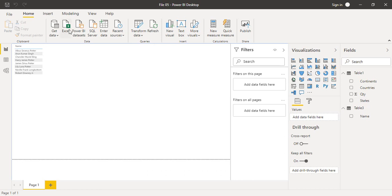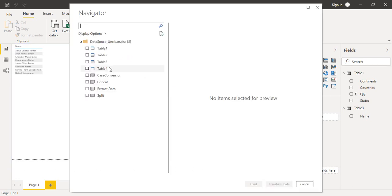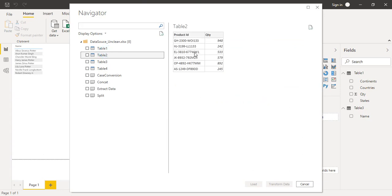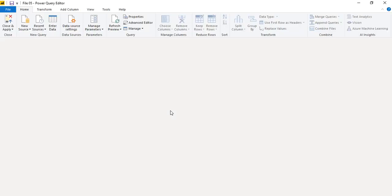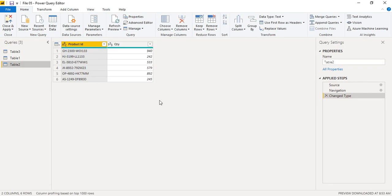Now let's work on the next sheet. Go to Recent Sources and open 'data_source_unclean'. We have Table 2, which contains a product ID column. Each product ID is made up of two letters, then four numbers, then six alphanumeric characters, separated by hyphens. Although a delimiter is present, we want to use another method to separate these values. Select this table and click 'Transform Data' to open the Power Query Editor.